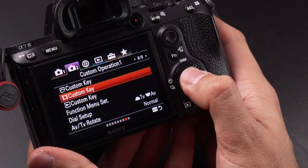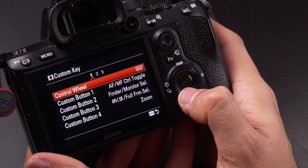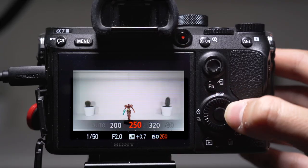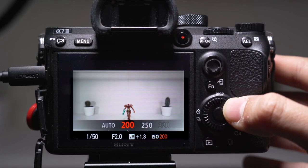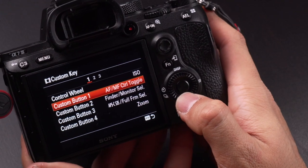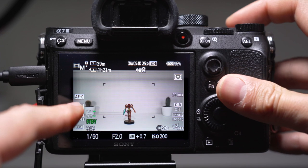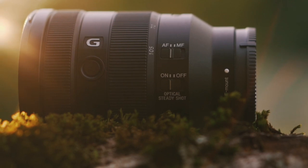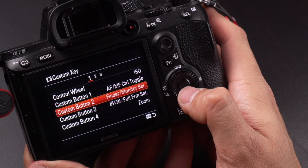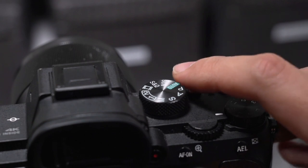Now moving on to the custom button setup for video. The control wheel is set to ISO because I use this a lot — it's the most convenient way to adjust the ISO by just scrolling the wheel. I have custom button C1 set to focus mode so I can switch between continuous autofocus or manual focus. On some lenses you have switches on the side; on others you don't, so this toggle can be very useful.